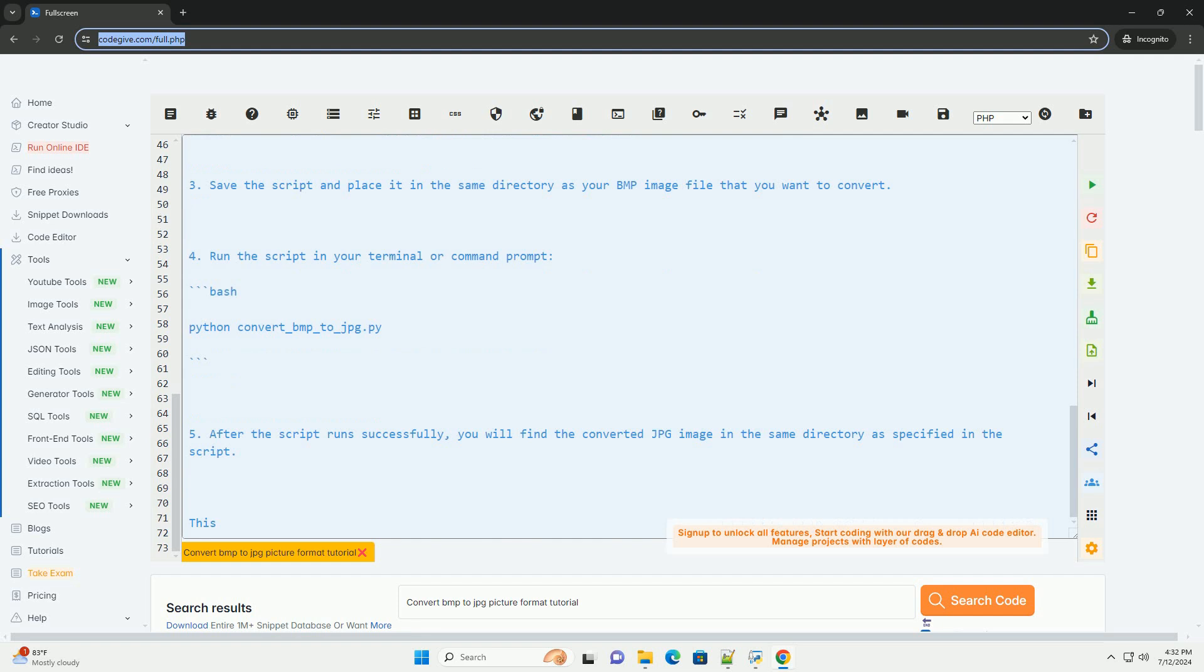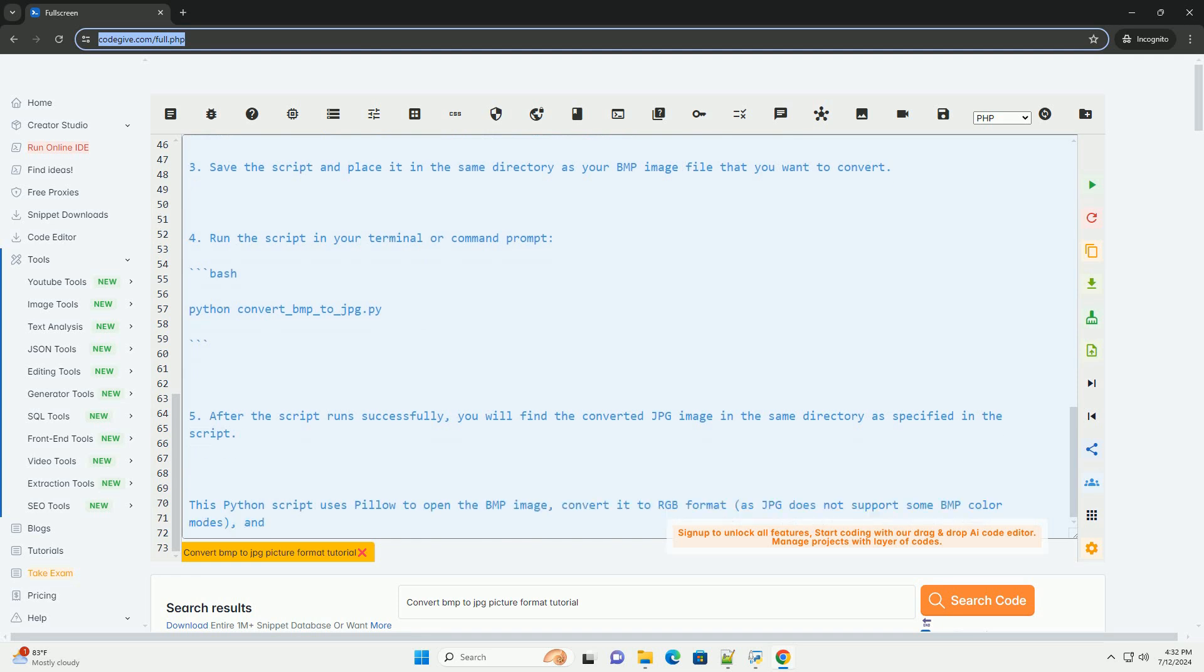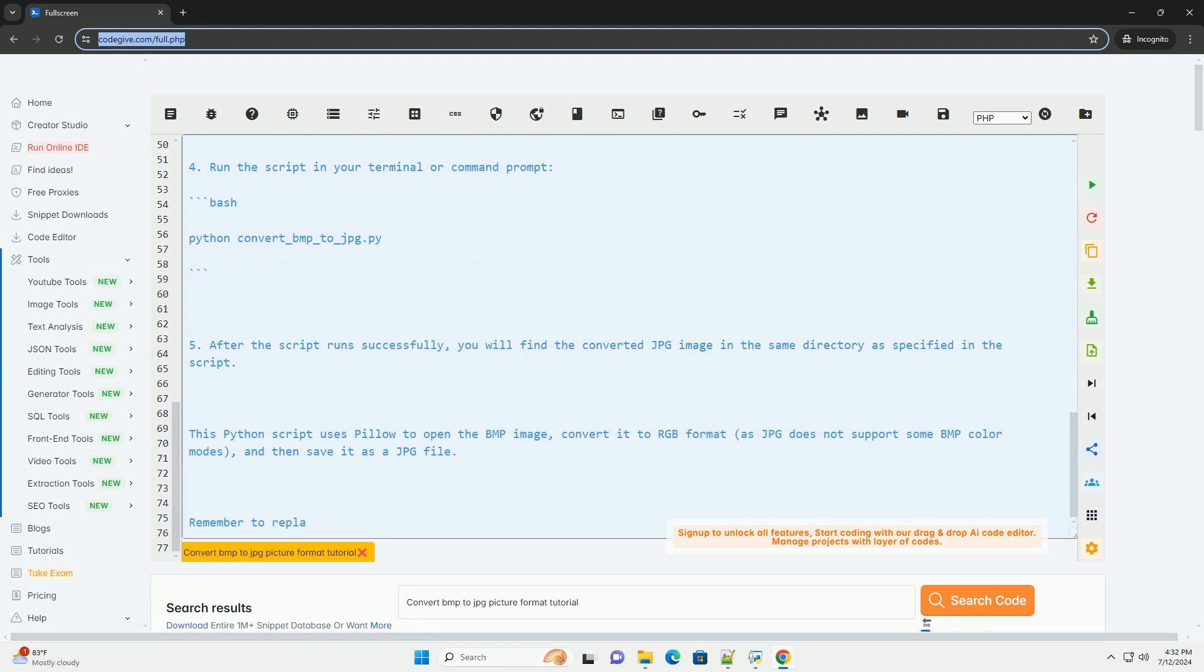Step 2: Create a Python script, example convert_BMP_to_JPG.py, and include the following code.